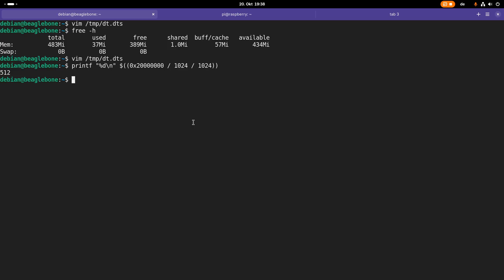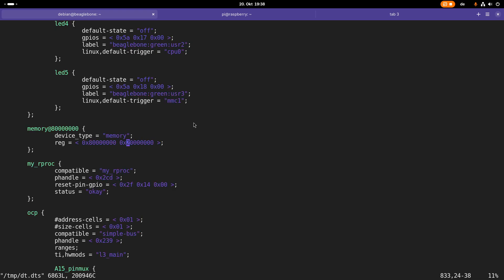On the Raspberry Pi 3, we have 1 gigabyte and not 512 megabytes. Sorry for this confusion here.